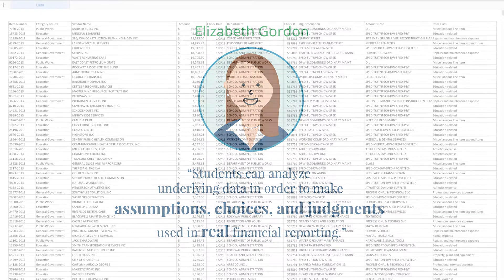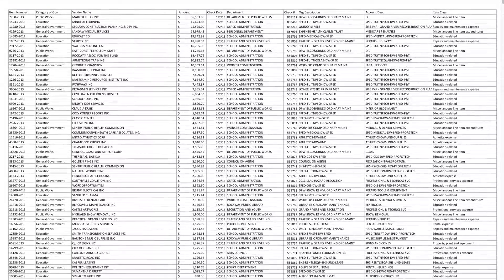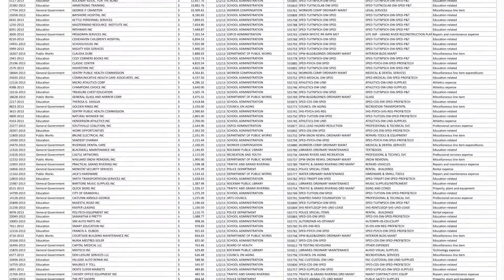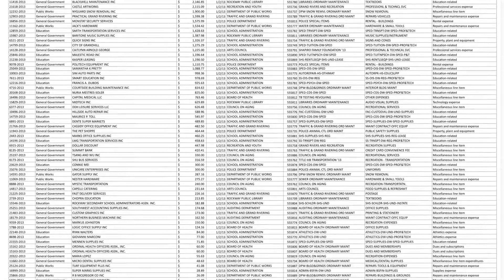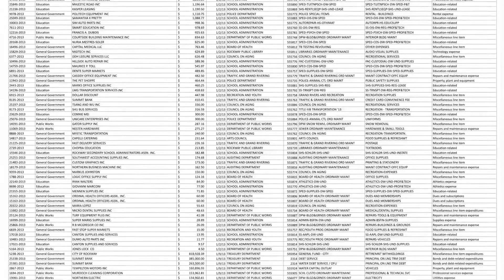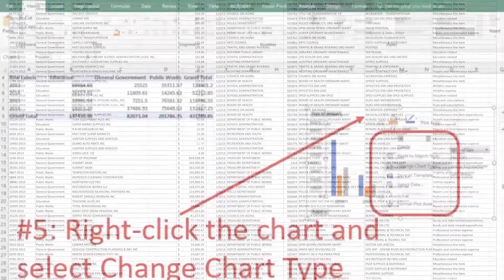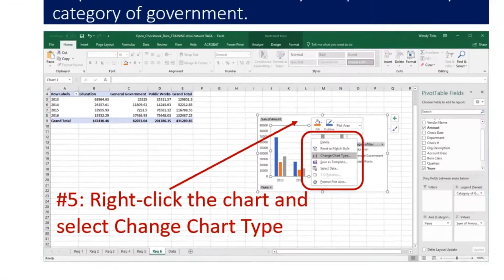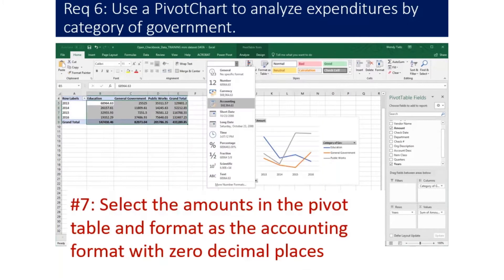Students also gain proficiency with analytical software. They use Excel, Tableau, and Power BI to build and query databases, identify data trends and relationships, and present their insights.